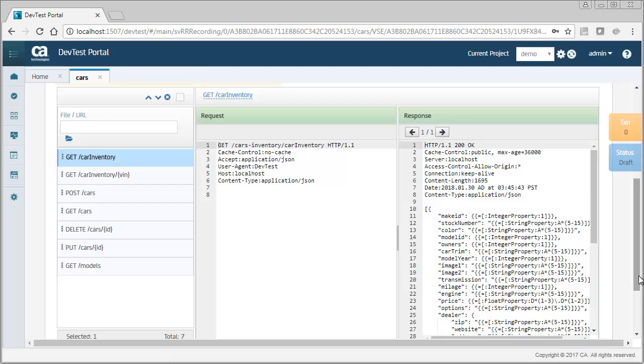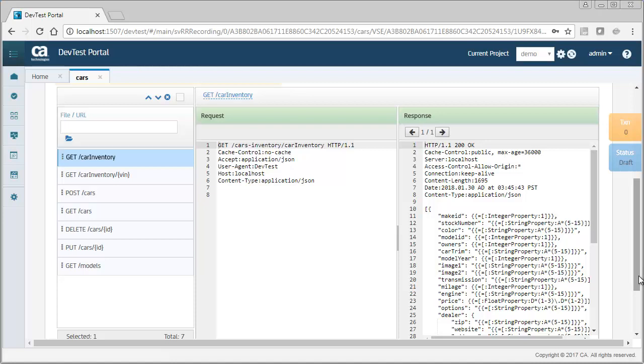If I wanted to, I could add transactions or modify the requests and responses.